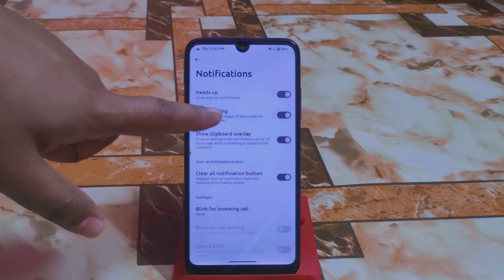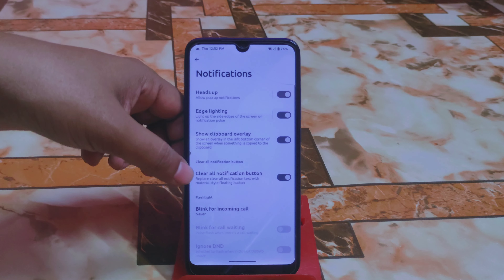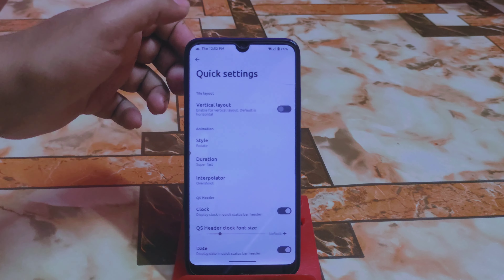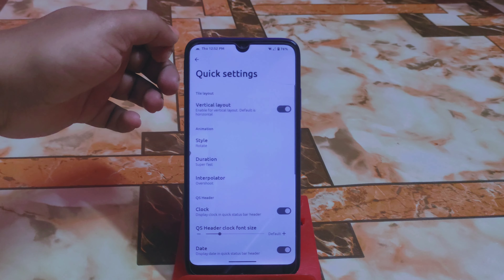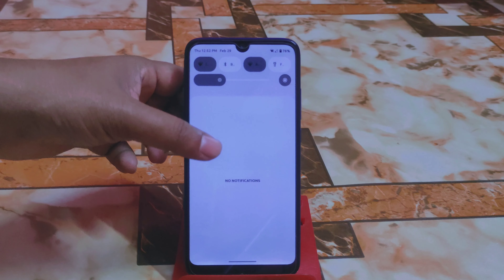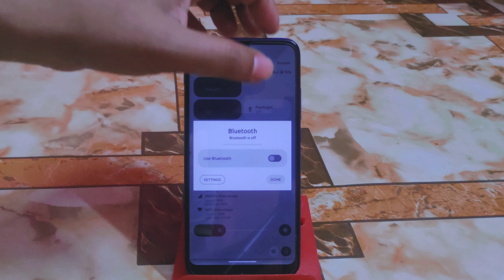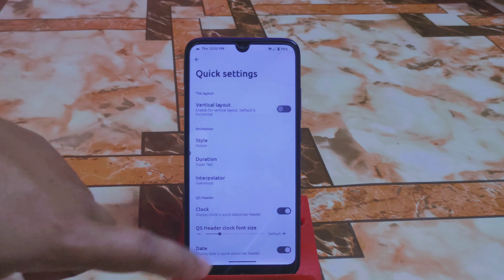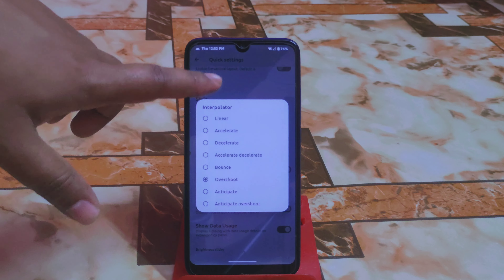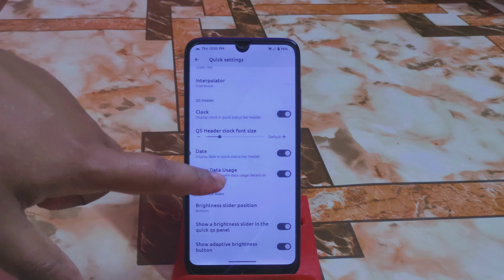Under Notifications, Heads Up lighting can be customized with a color, which is great. There is also a Clear All Notification button and blink for incoming calls using the flashlight. Under Quick Settings there is a vertical layout option, and you can customize the style — rotate, flip X, flip Y. There are also interpolator options such as Overshoot, plus animation duration settings.